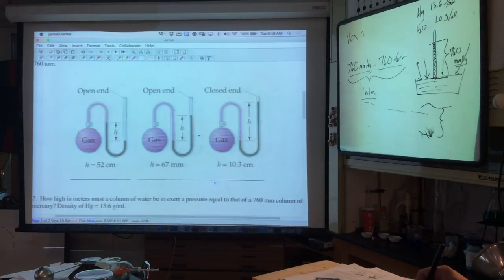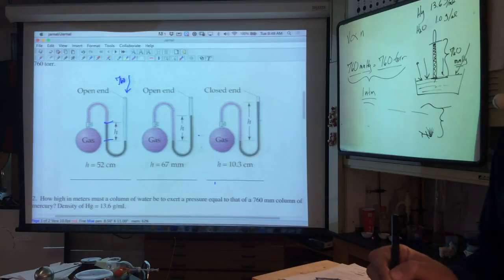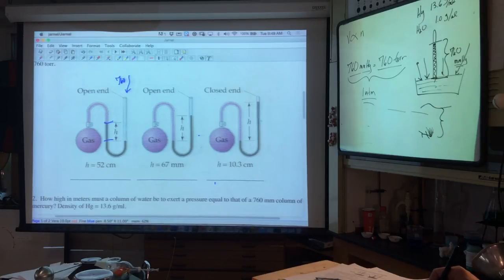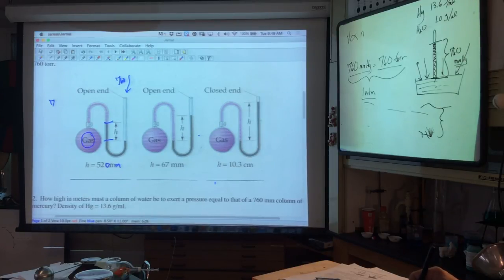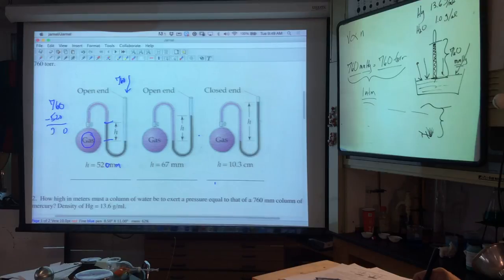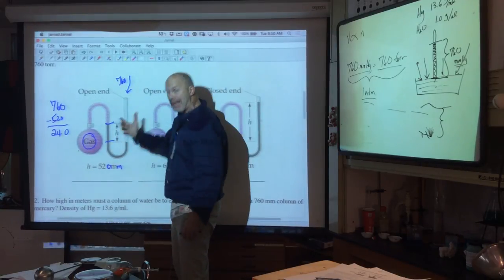Looking at this manometer problem: the atmosphere is winning at 760 mmHg. The height difference is 52 centimeters, which converts to 520 millimeters. So the atmosphere is winning by 520 millimeters of mercury. The gas pressure must be 760 minus 520 equals 240 Torr. That's measuring gas pressure by comparatively seeing how much liquid is supported against atmospheric pressure.